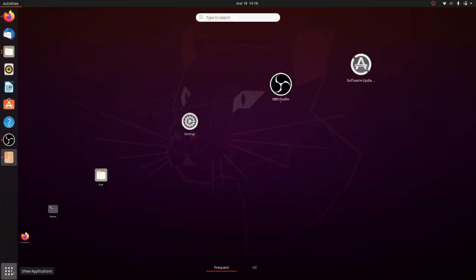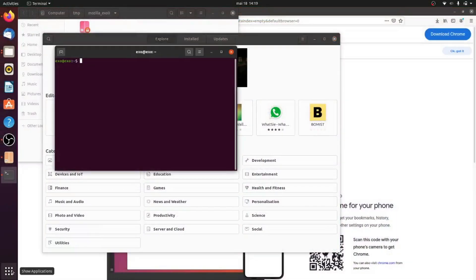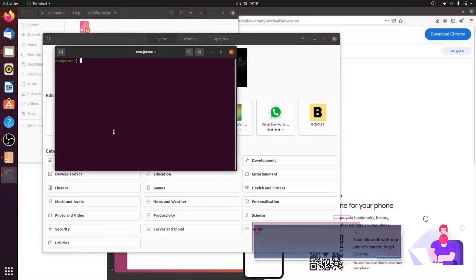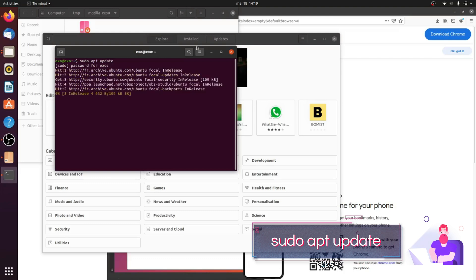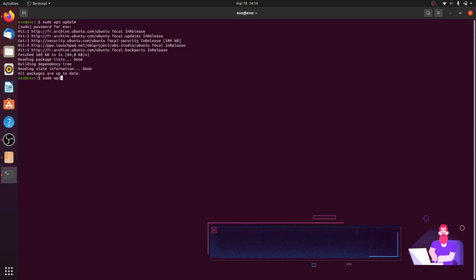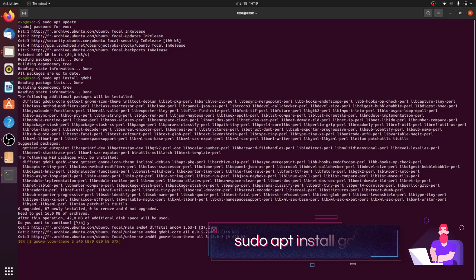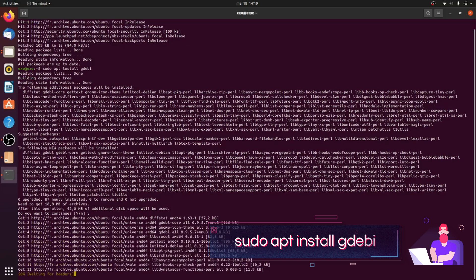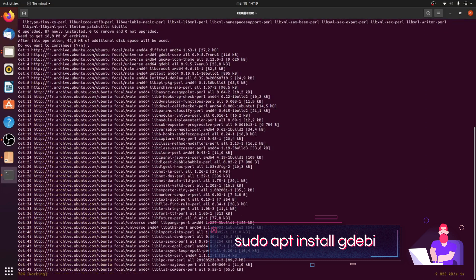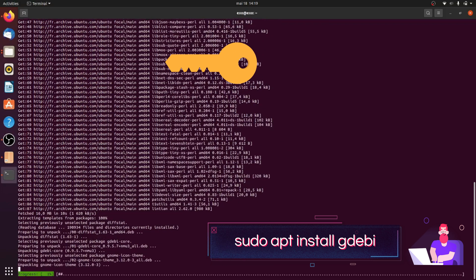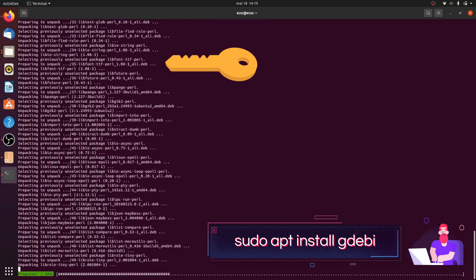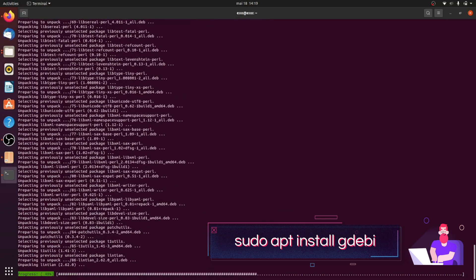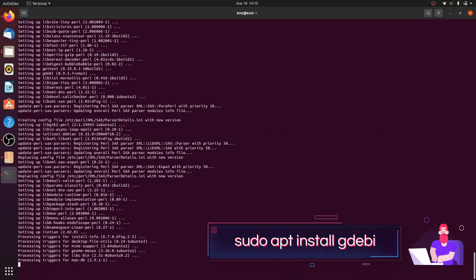Now open a terminal and update the package index with sudo apt update. Install gdebi with sudo apt install gdebi.